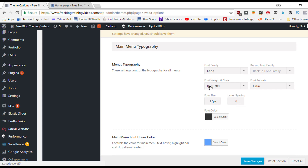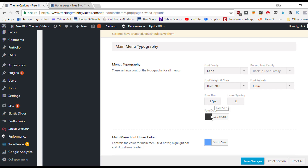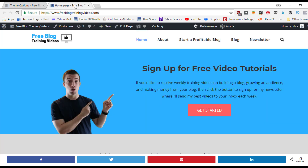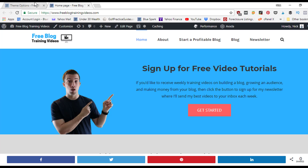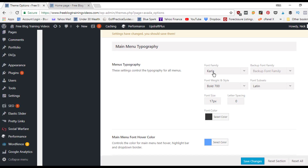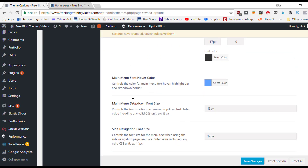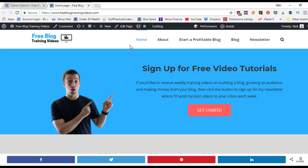For the menu text, you can customize the font family, make it bold, change the font size, letter spacing, and font color. Currently it's set to Carla Bold at 17 pixels in black, and you can see it's bold at 17 pixels when viewing the live menu.